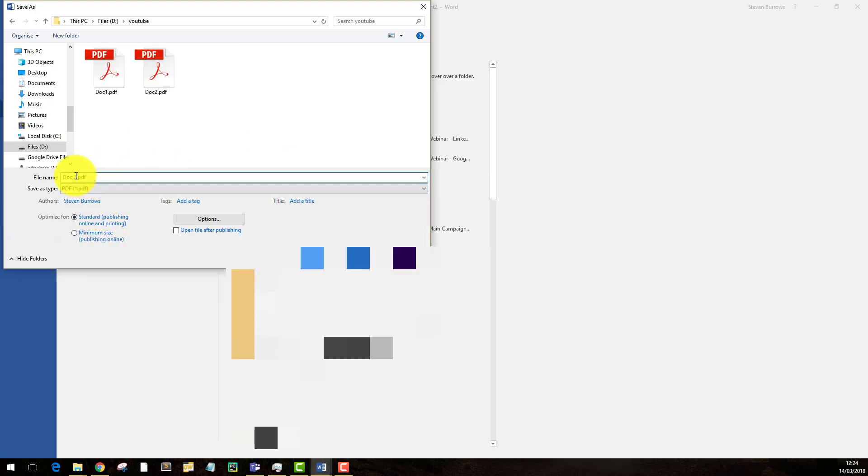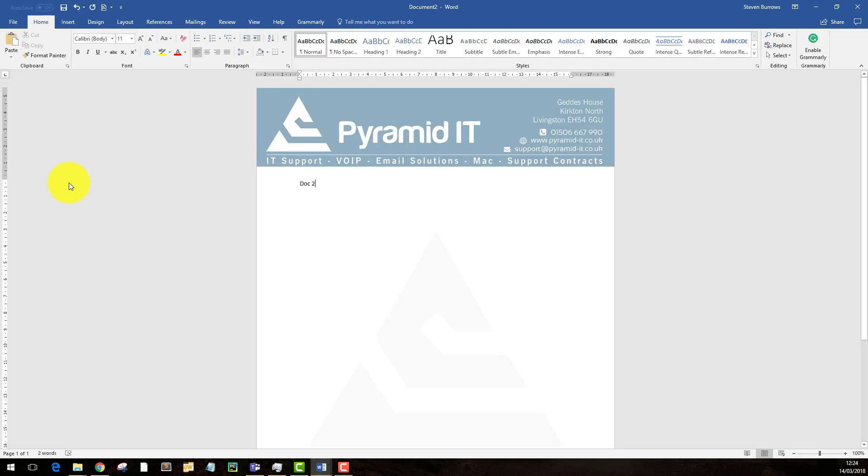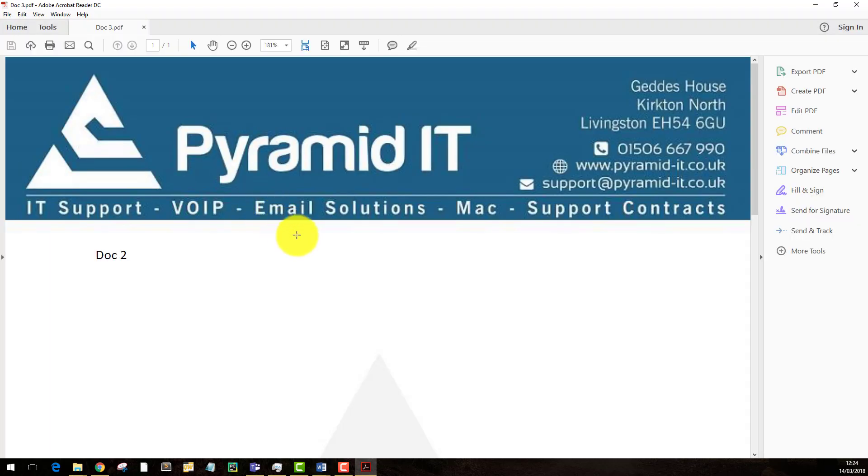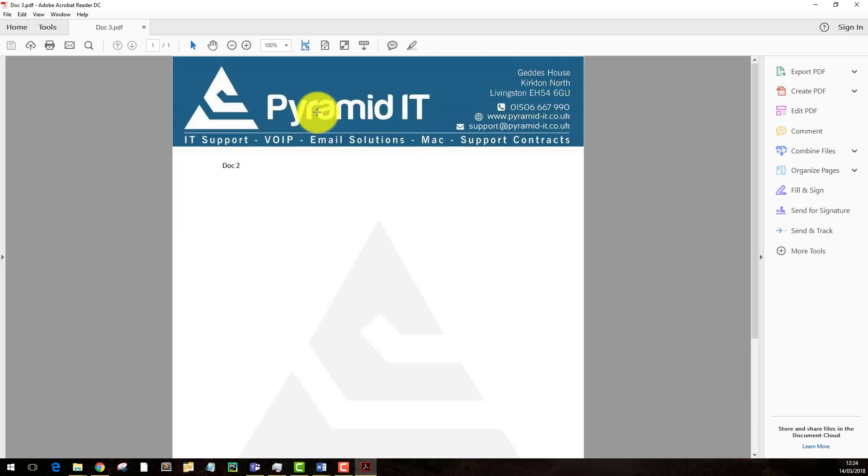And if you open this PDF, you'll see the background is full colour and not faded out as it shows in the document.